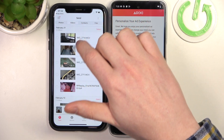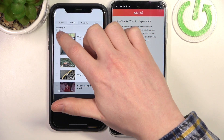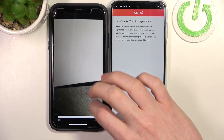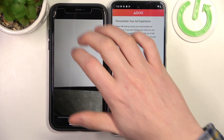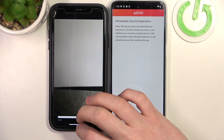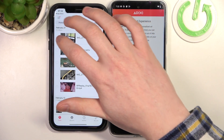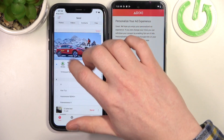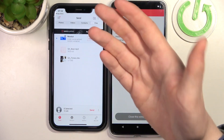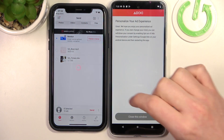Go to videos — maybe this video as well. You can also choose any contacts and other files. When it's ready, click on Send.